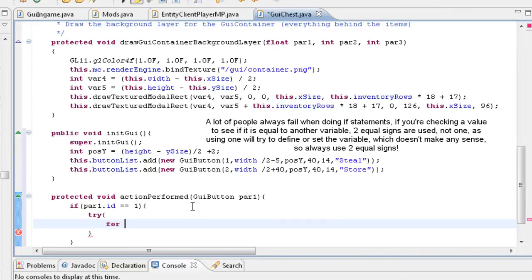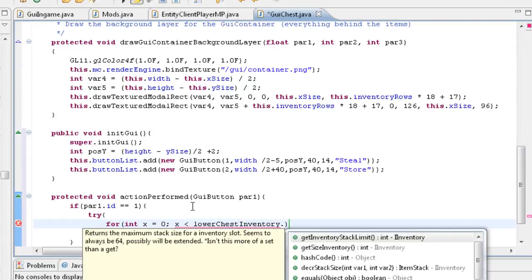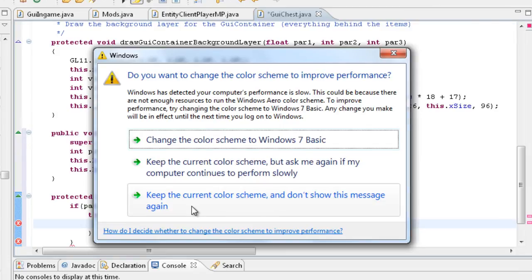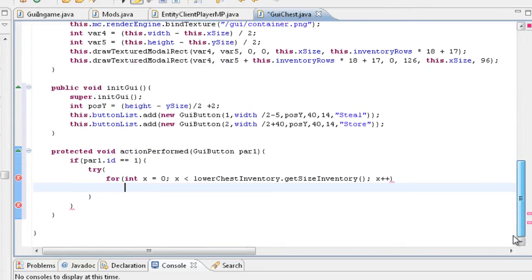In the try statement we're going to do: for int x = 0; x is lower than loreChest.inventory.getSize(); x++. What that does is it gets the size of the chest and it's going to start shift-clicking all the components of the chest into your inventory. We don't actually need the curly brackets here because it's only one function, but you can put them in if you want — it doesn't make a difference.